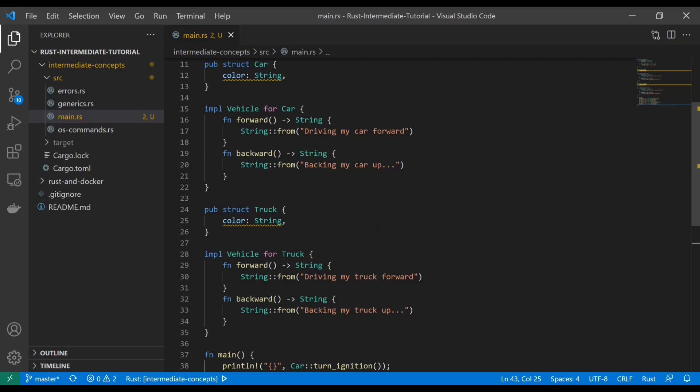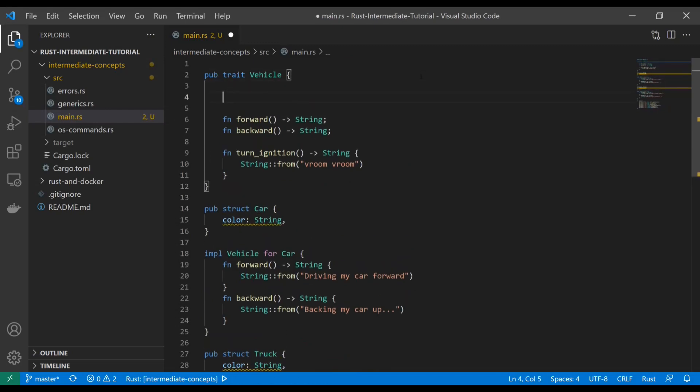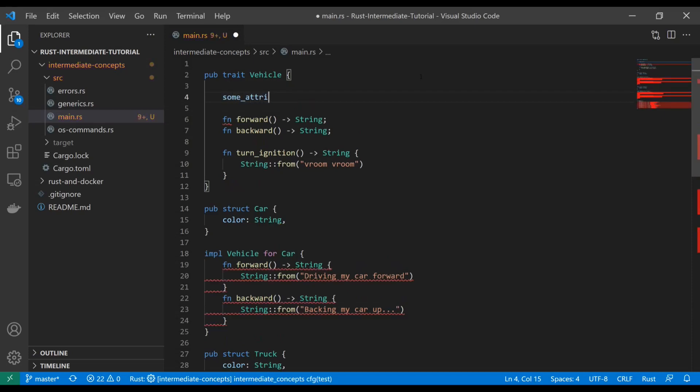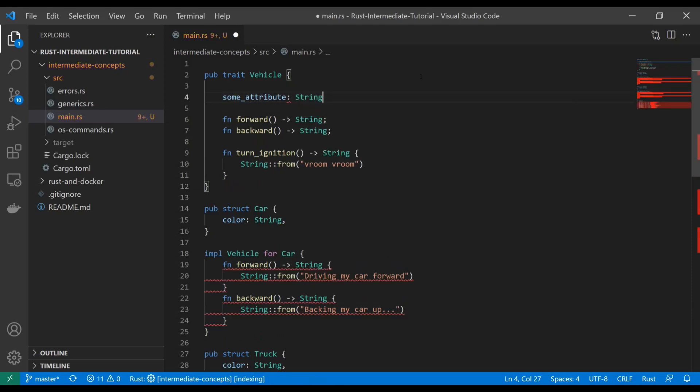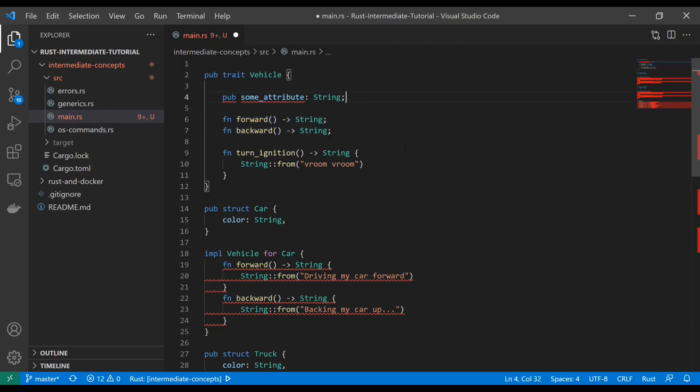There's a ton of stuff you can do with traits for object oriented stuff, inheritance, abstraction, all kinds of things. However, one thing to note is traits are a little bit different than interfaces. You can't just declare attributes in a trait, even if it's public. You can't do it. It's only functions or methods.